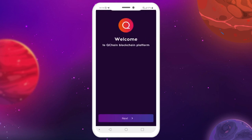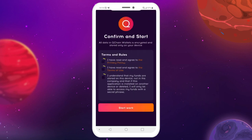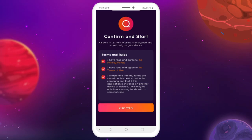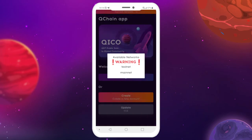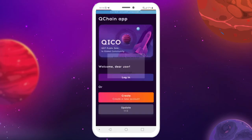When the QChain Node app opens, tap Next. Accept the terms and conditions by checking the boxes and tap Start work. Choose Mainnet from the available networks list.